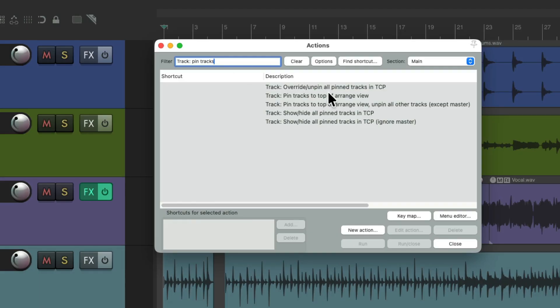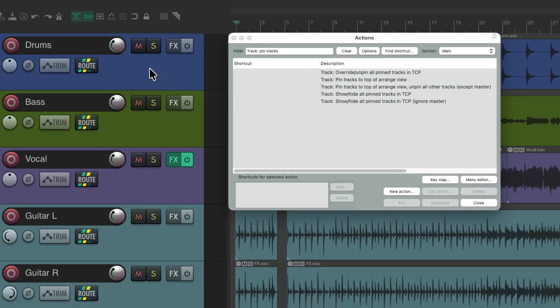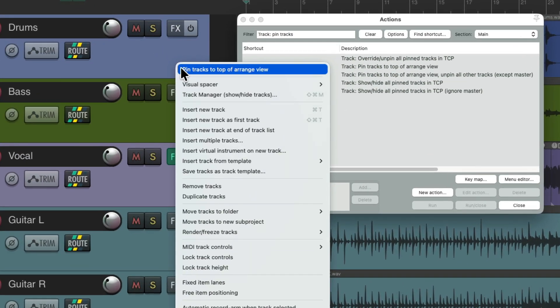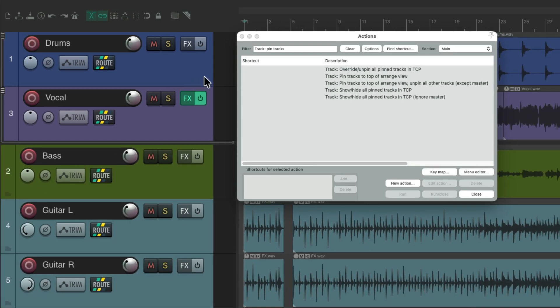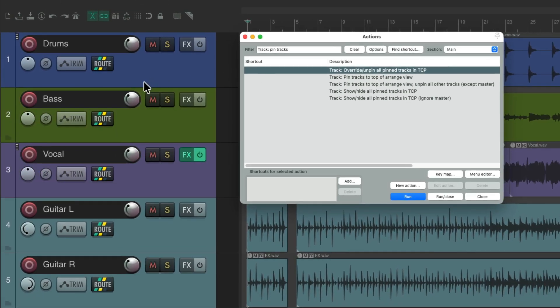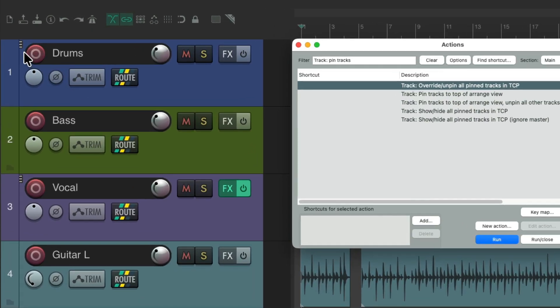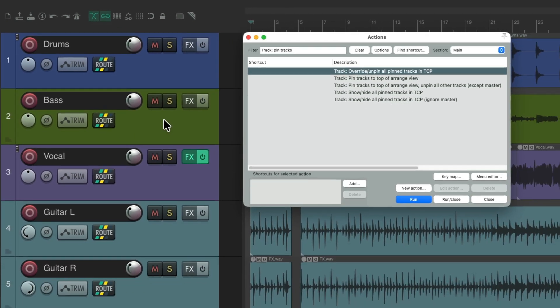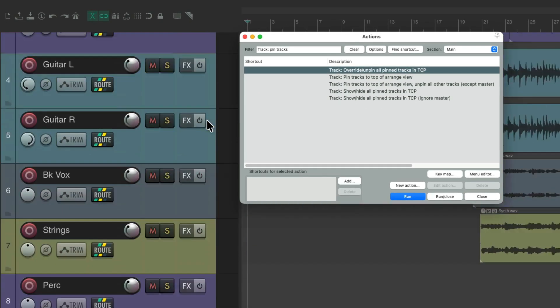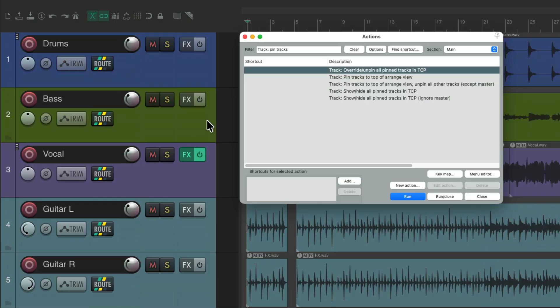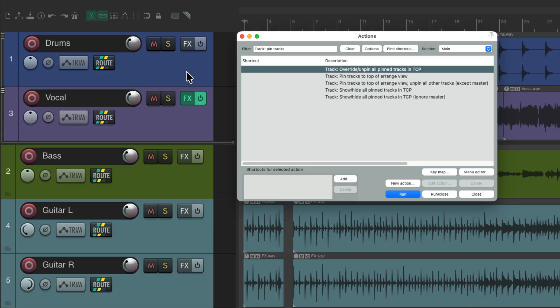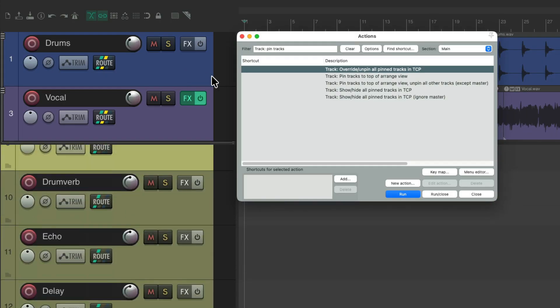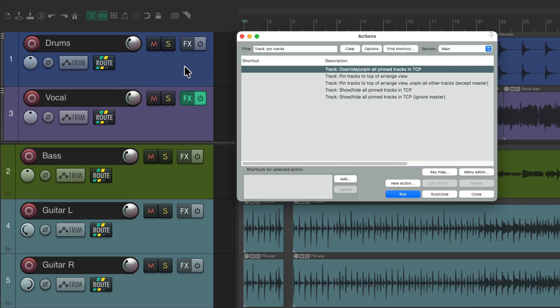We could override the pinning. So let's pin our drums and vocal. We could override that pinning with this action. So now they're not pinned, but notice there's a little indicator letting us know that these tracks are normally pinned. So they're not pinned right now. We could scroll up and down as normal because the override is on. Double click it again to turn it off, and these tracks are pinned again.